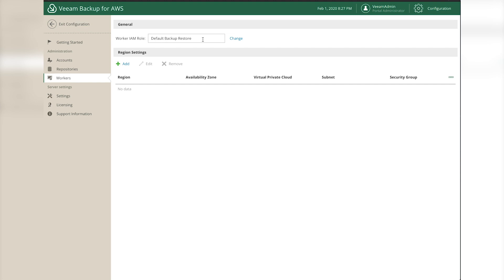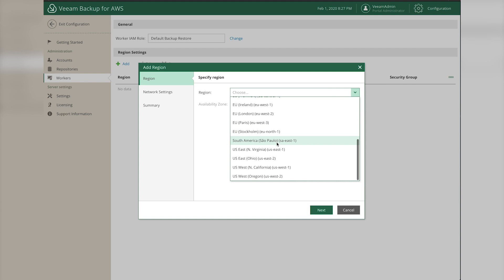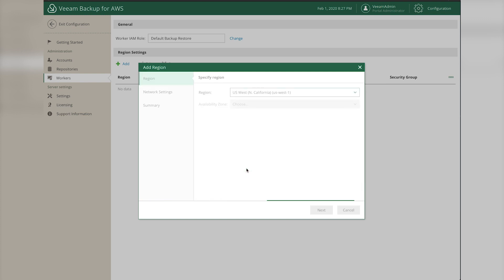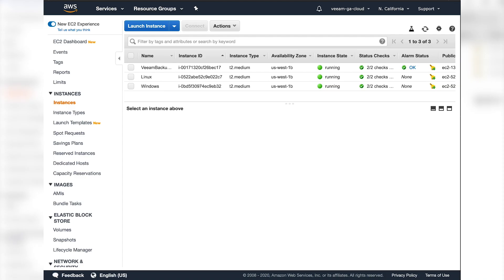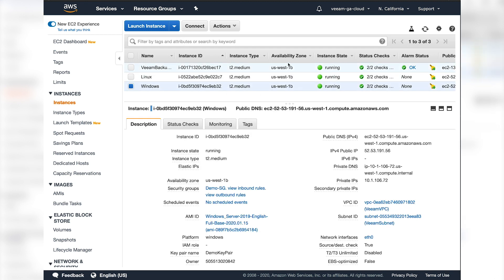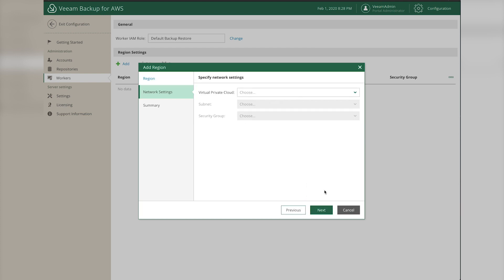Click Add. It will use the default IAM role that was created - that's fine, but you can click Change to choose a different one. Click Add and choose the region for the workers. Mine are deployed into US West - choose whichever region your instances are in. You can verify the availability zone by checking your instances in the management console. Select US West 1b and click Next.